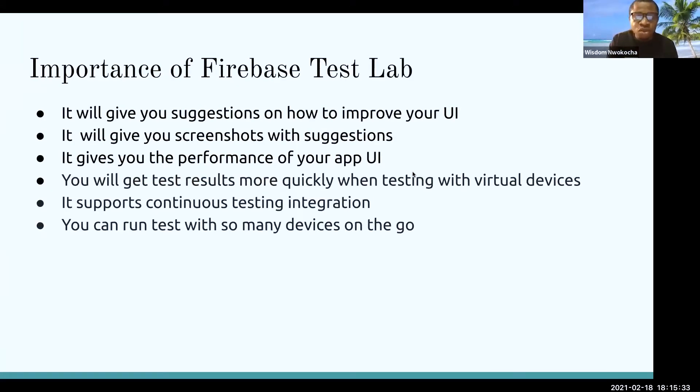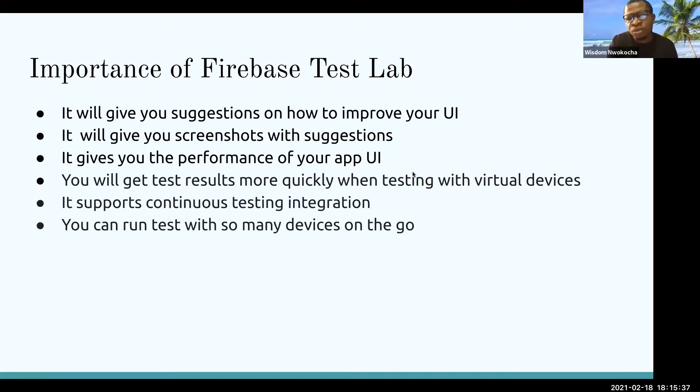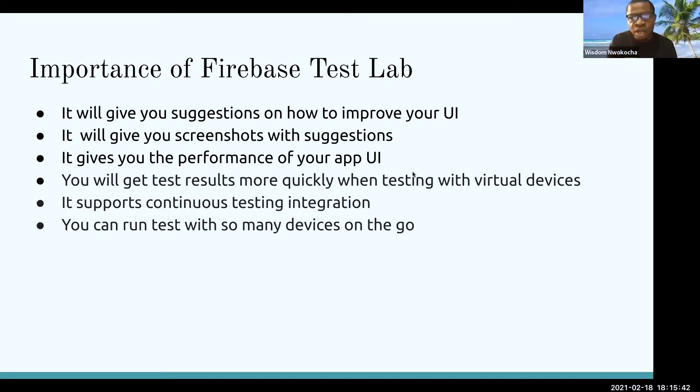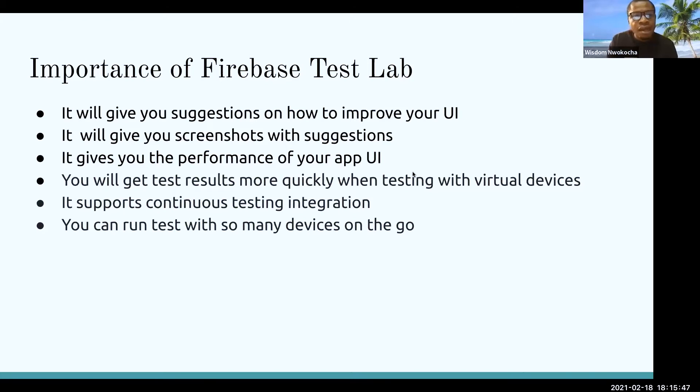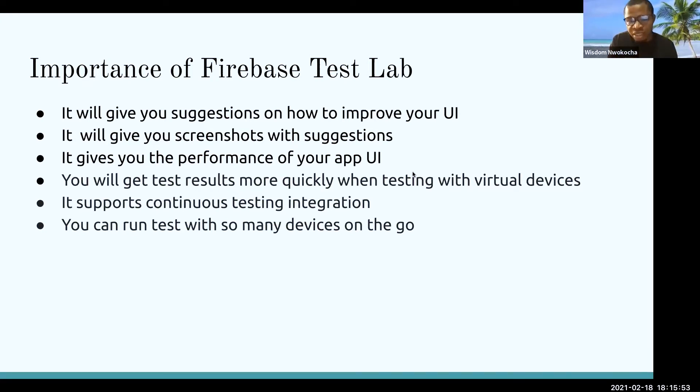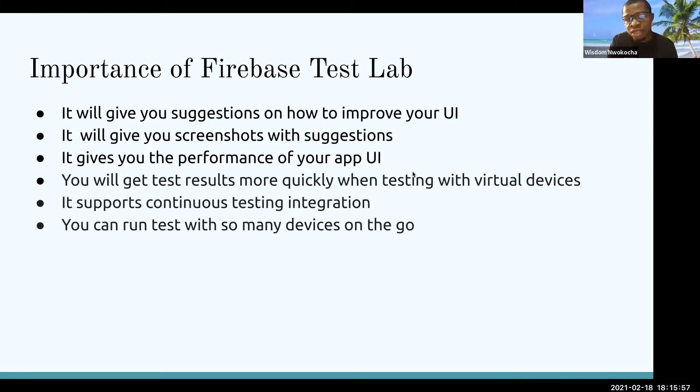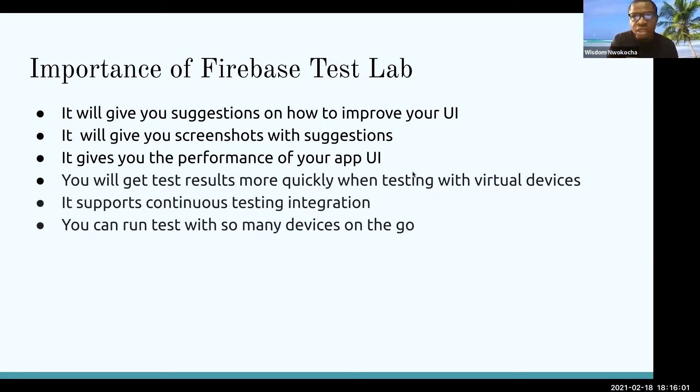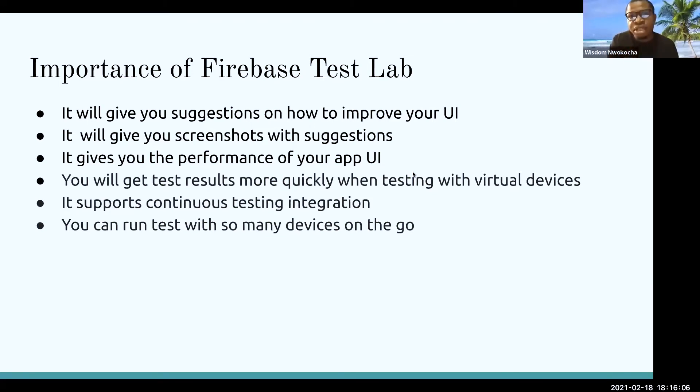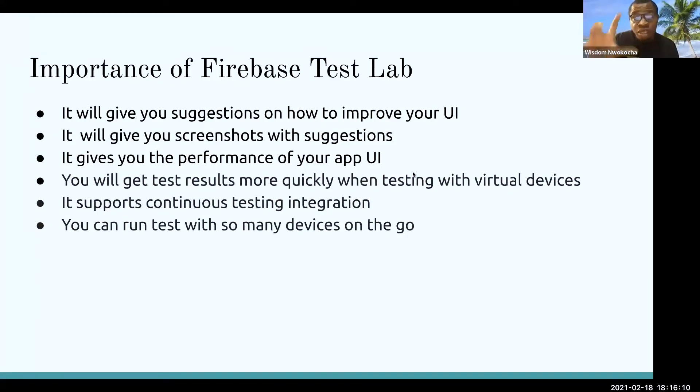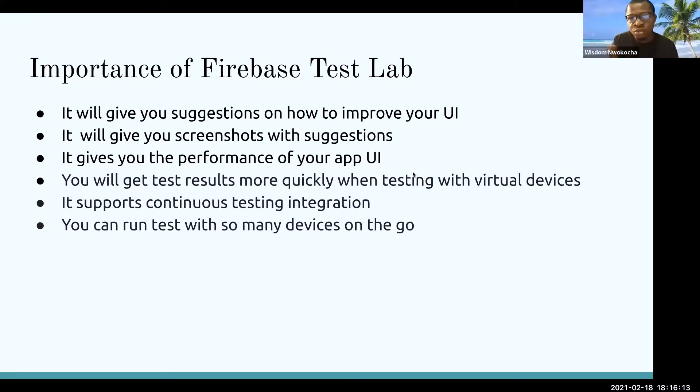You want to know the importance of Firebase Test Lab. One, it gives you suggestions on how to improve your UI. When you build your app, you upload, and it scans through your app. It will give you some suggestions to help you improve your UI. Secondly, it gives you a screenshot with the suggestion. It's not like you just drop the suggestions with text. To make it much understandable and clear and concise, it gives you a screenshot. Let's say you build a very simple app, a normal Android Hello World app that just has the text Hello World. It will screenshot that screen with the Hello World and give you a suggestion on that to make it much easier for you to understand.